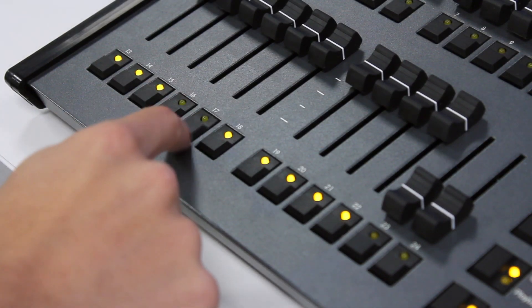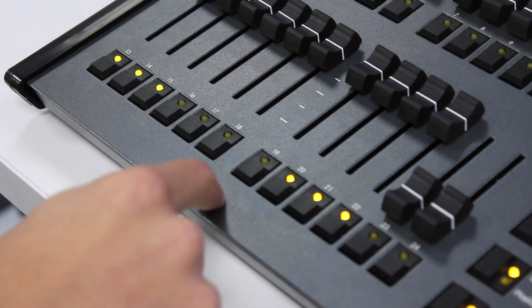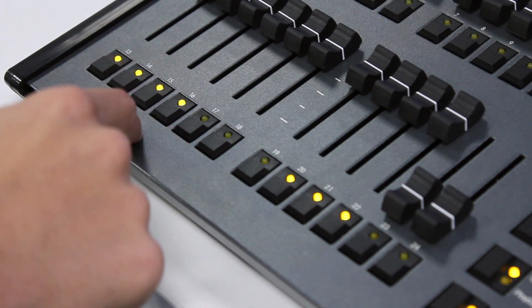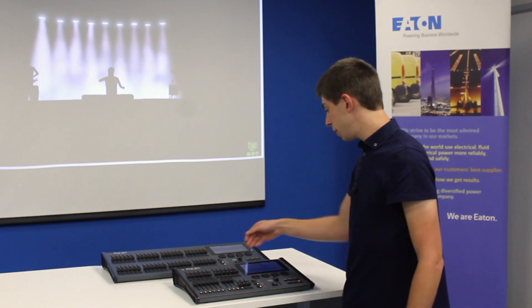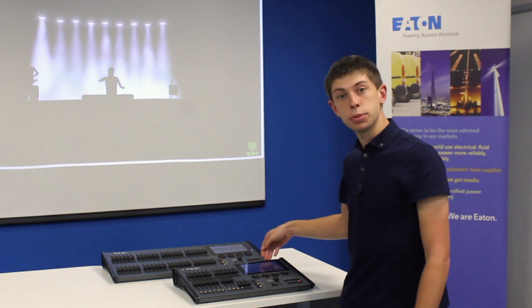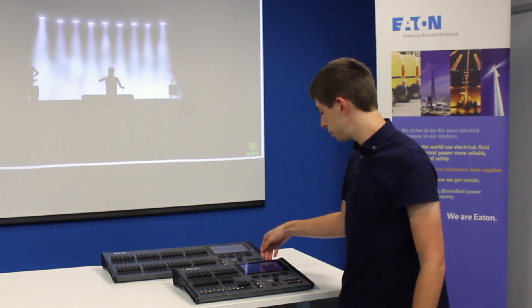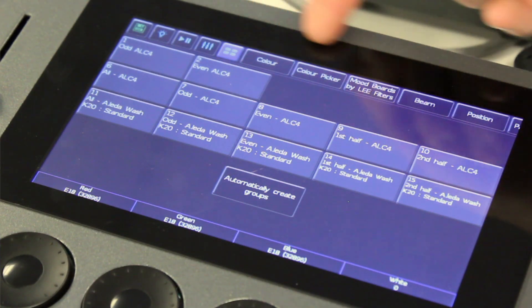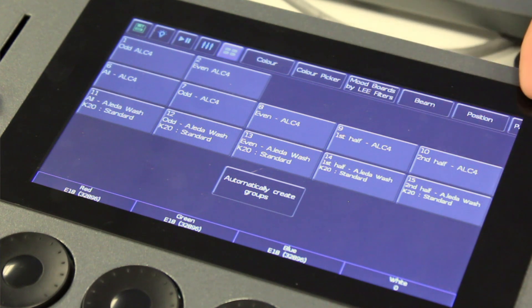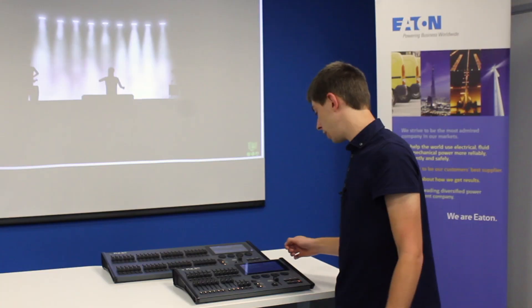You can change the selection manually using the buttons. With all of those selected, we've got our tabs opened along the top. These tabs allow us to control the colour, beam and position of our lights.